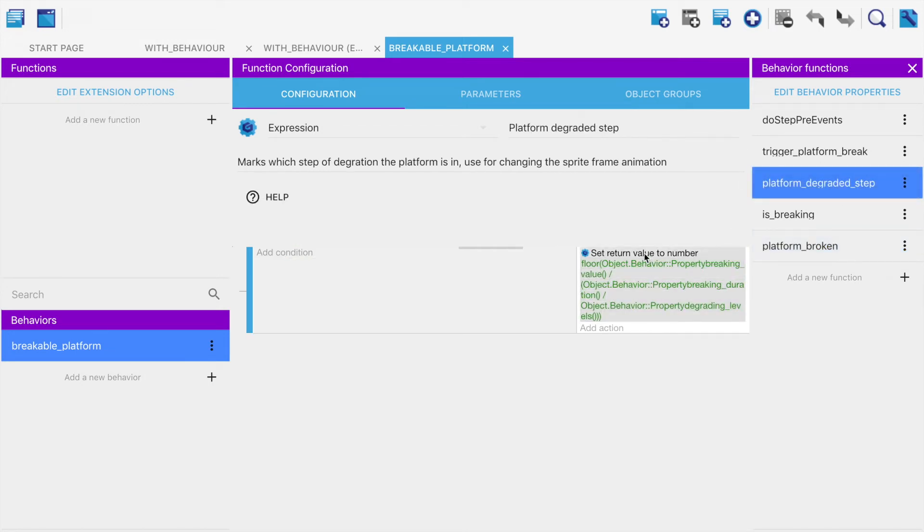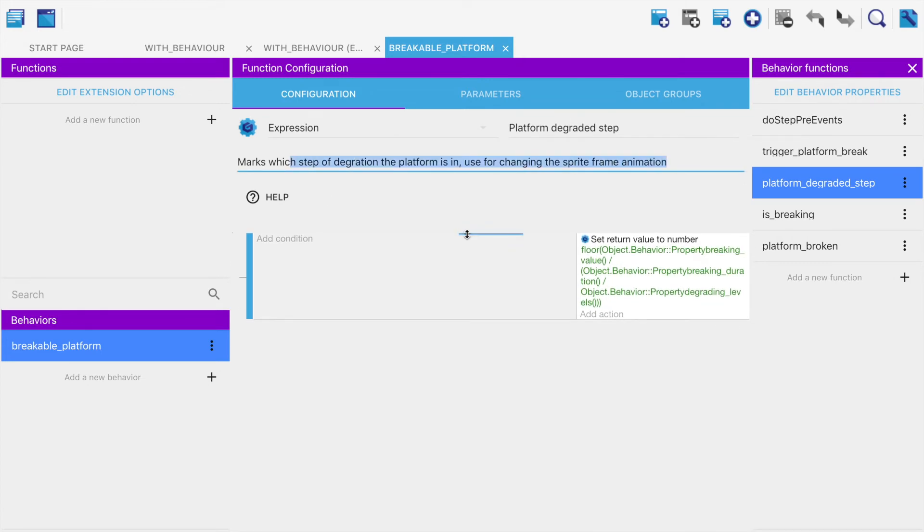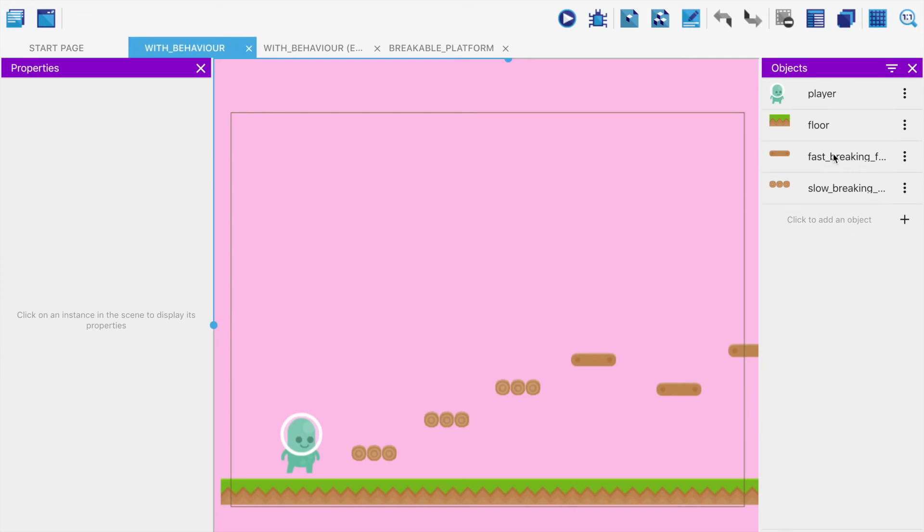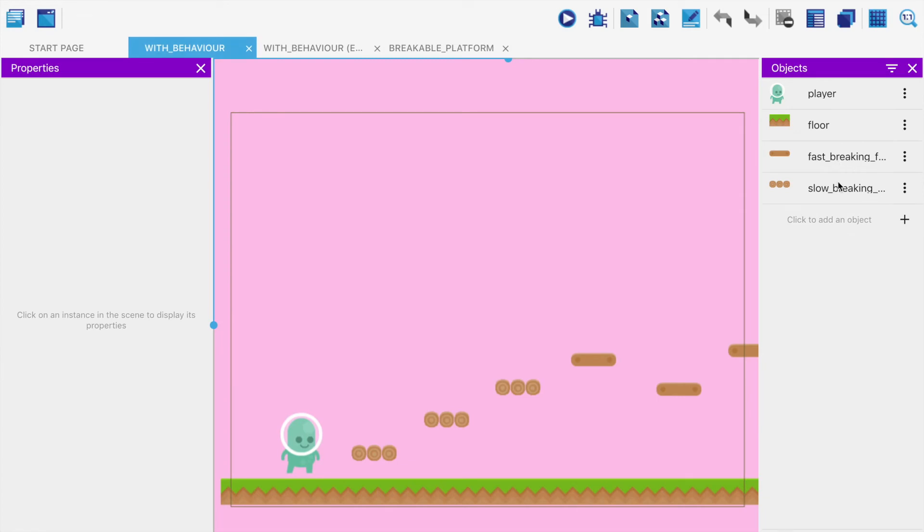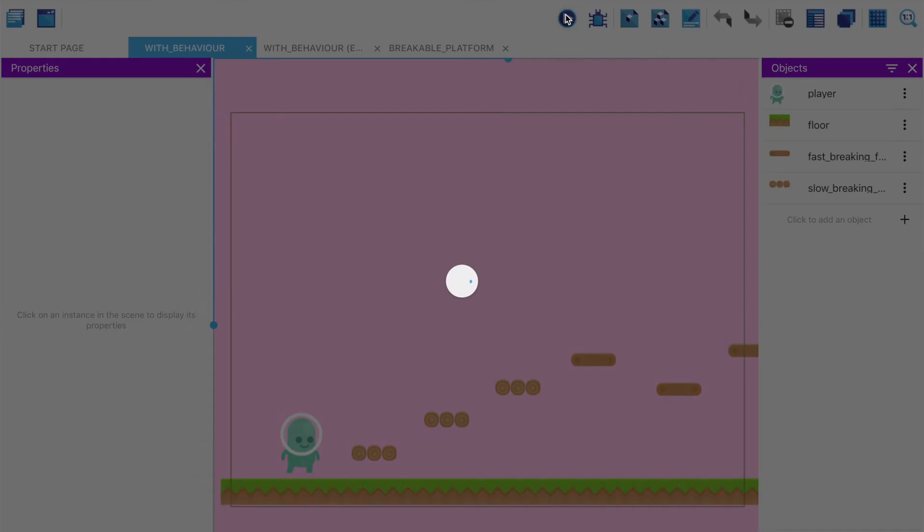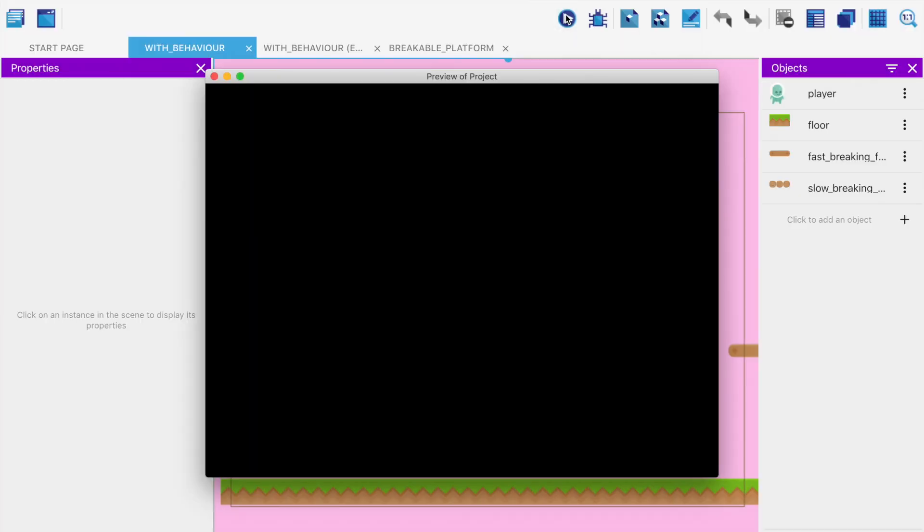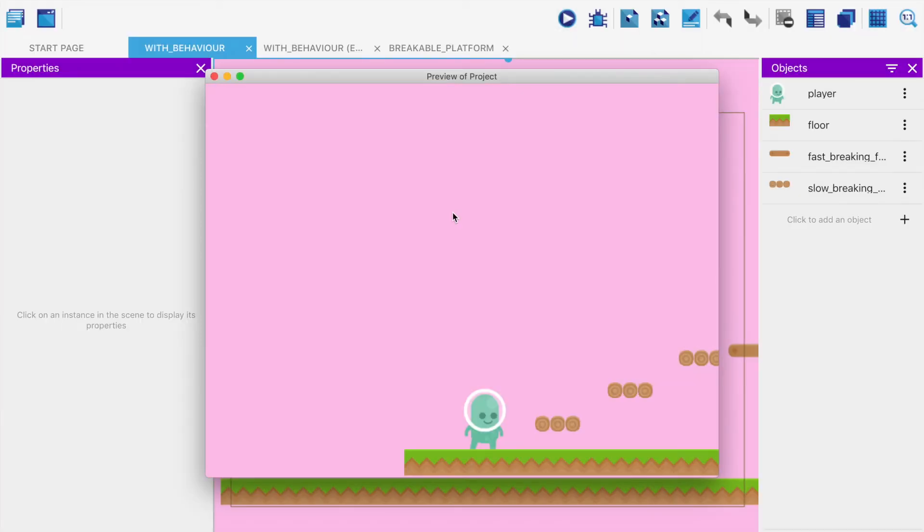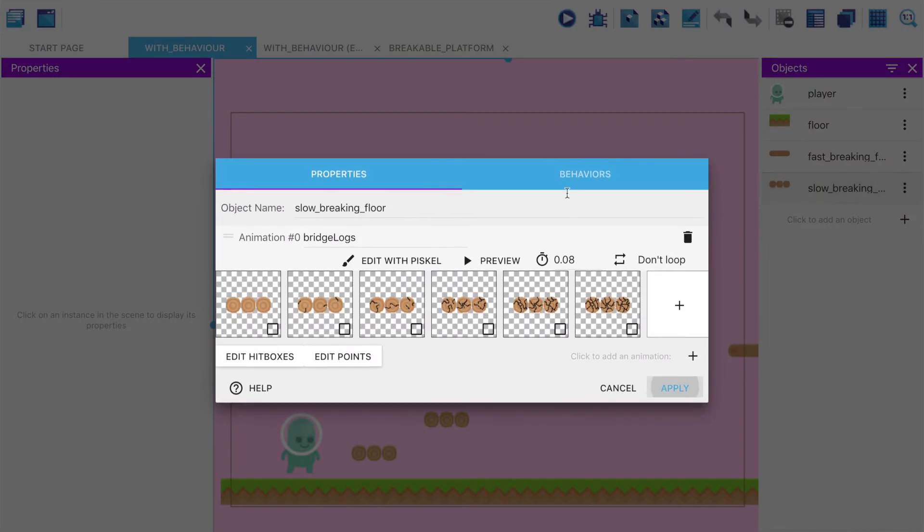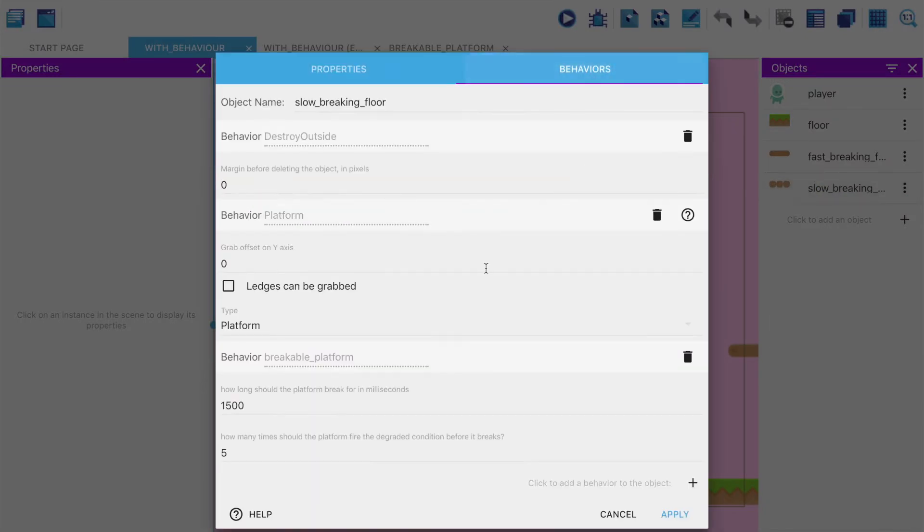The last one is platform degraded step, which says what step of how broken should our thing appear? And this is customizable by the developer. If I take the slow breaking, you see there is one, two, three, four, five steps. If I collide with this, you could see one, two, three, four, five, gone. I can make it look slightly wrong by customizing. Let's say I say there's only four steps. What this code will do is automatically spread out those four steps evenly. If I run into it now: one, two, three, four, gone.